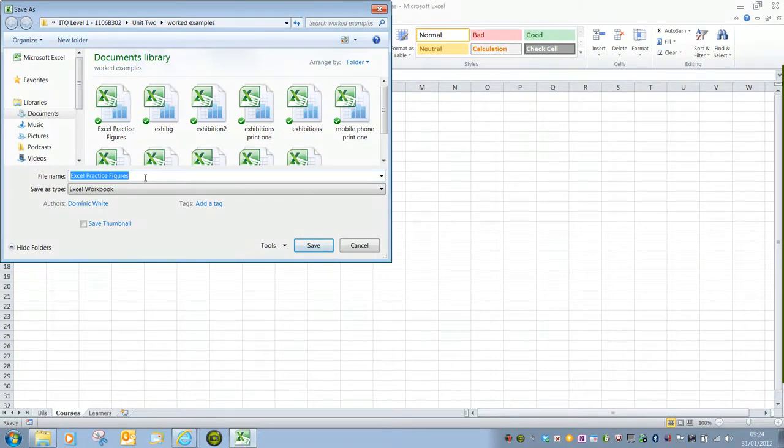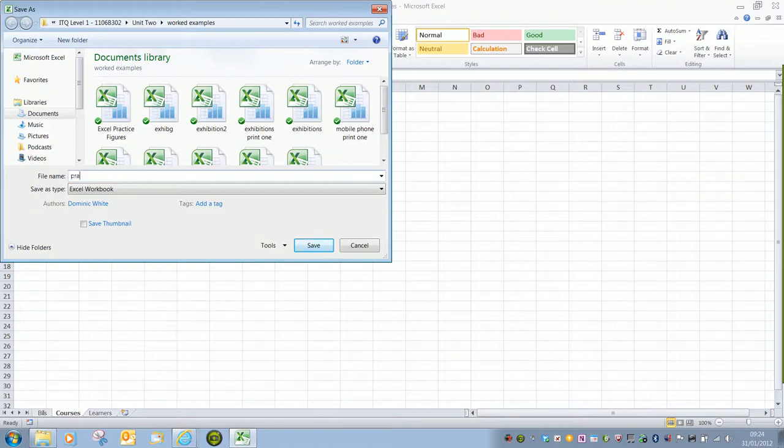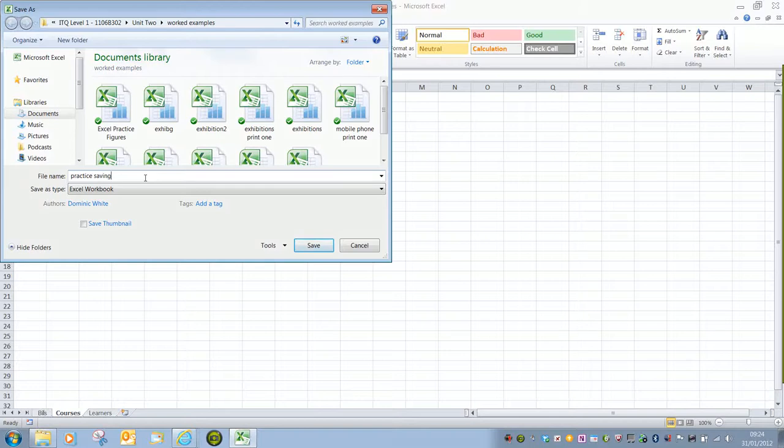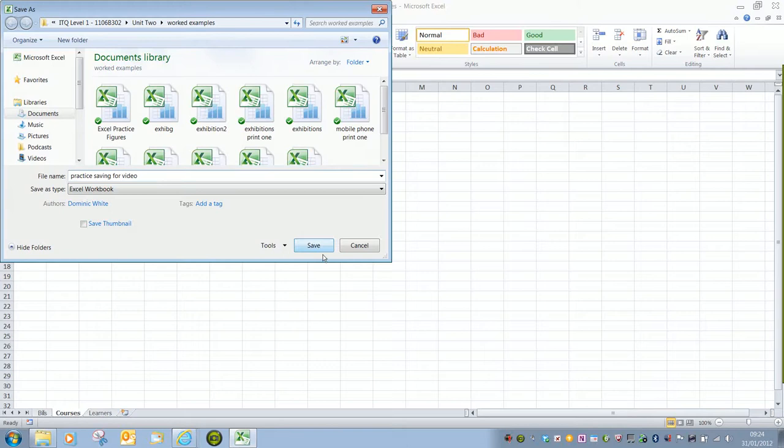It's automatically highlighted in blue. So anything that we type in will overwrite the original file name. Once you've typed in your file name all you have to do is click on save.